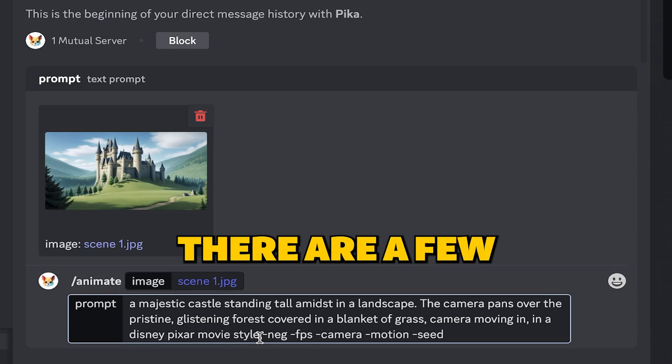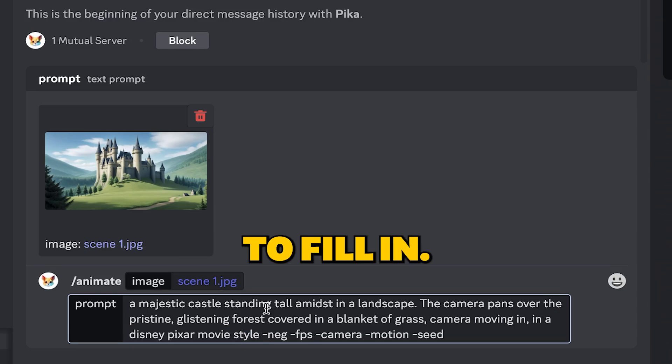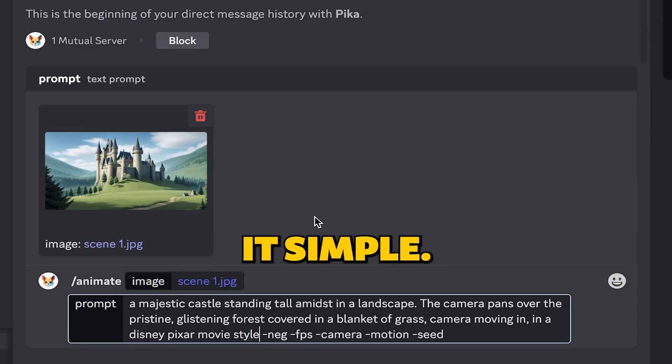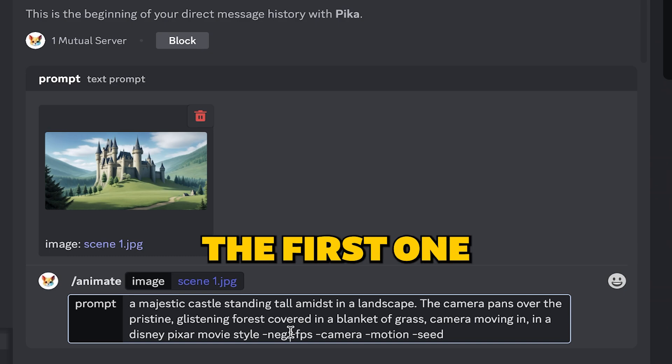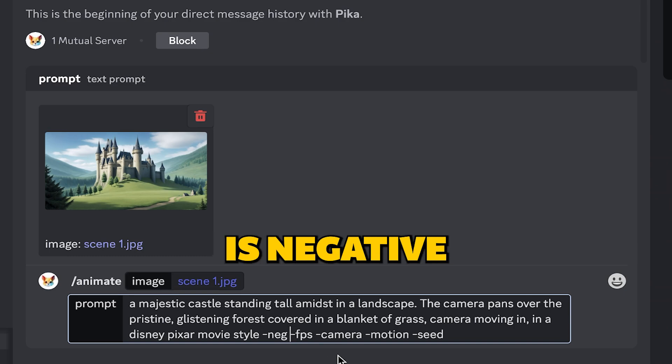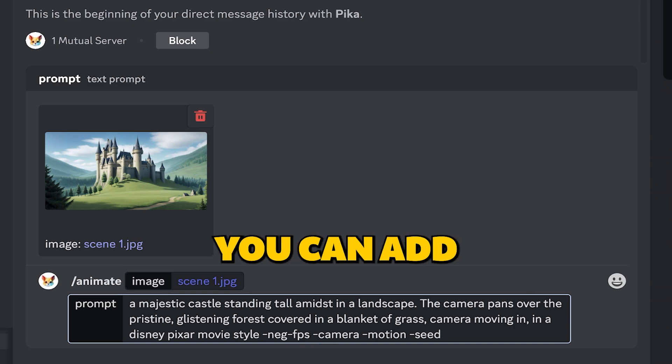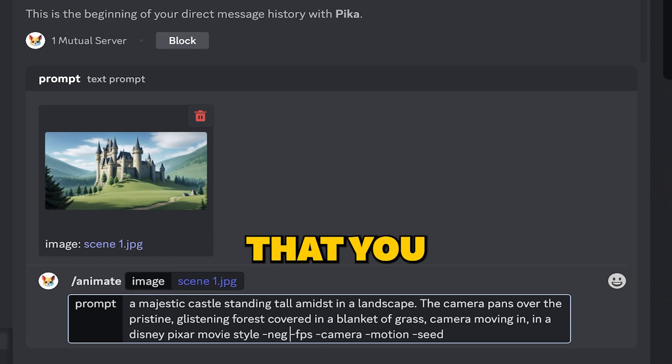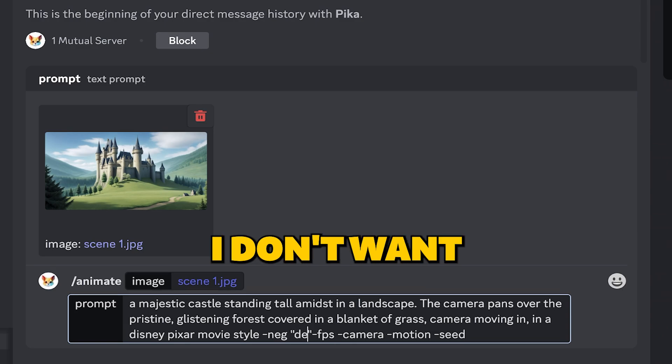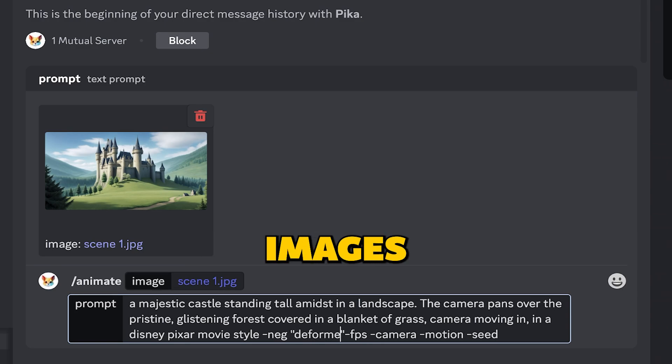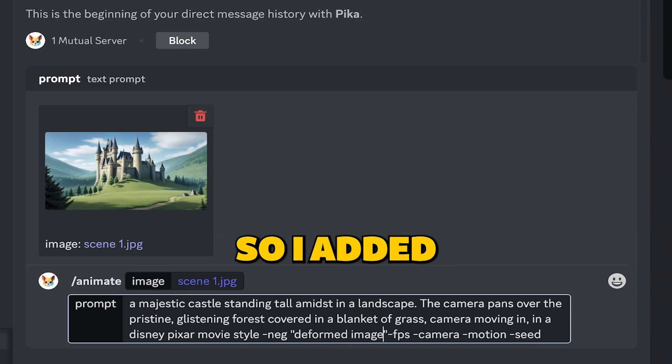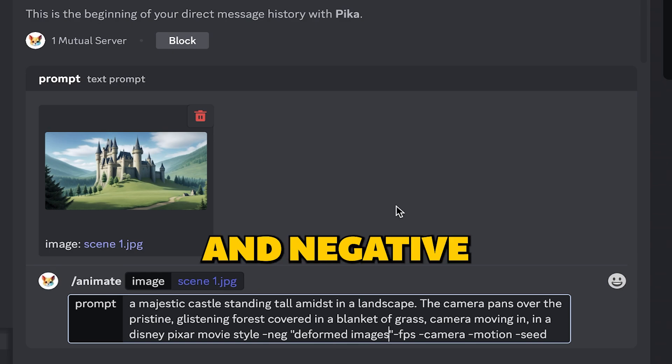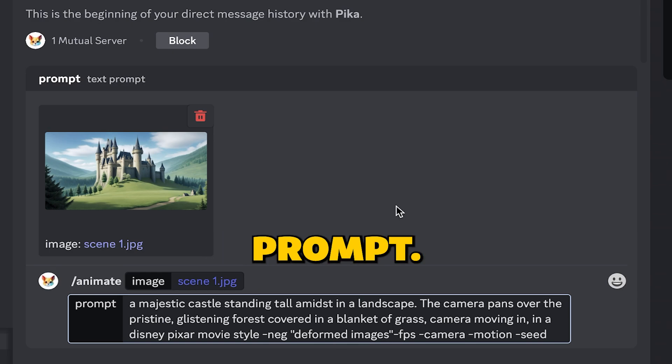Next, there are a few values to fill in. Don't worry, I'll make it simple. The first one is negative prompt. In this section, you can add the things that you don't want to add in your scene. For this scene, I don't want any deformed images in my video, so I added deformed images in negative prompt.